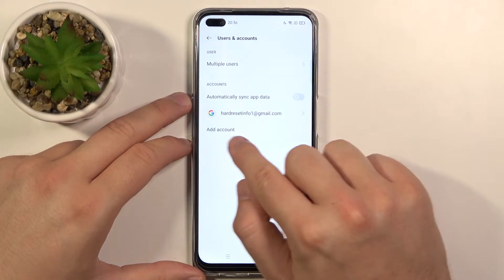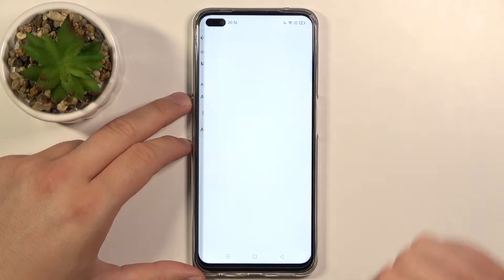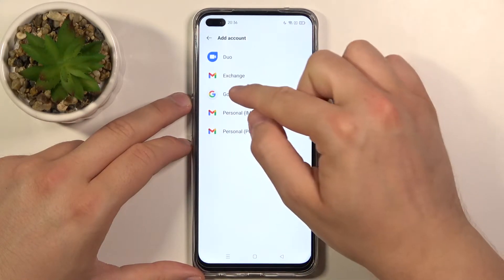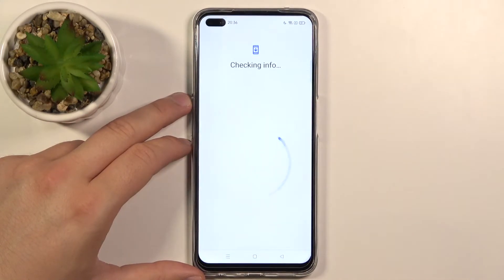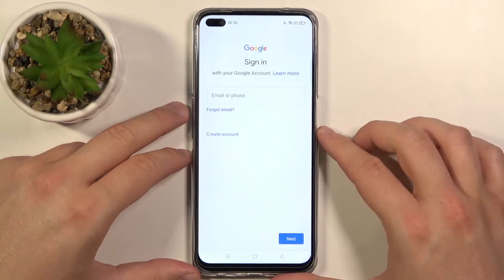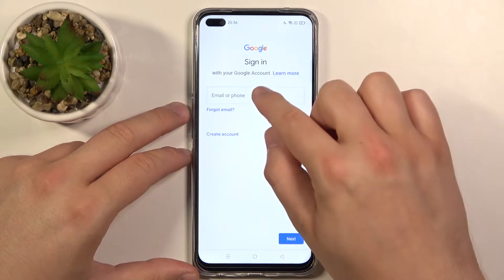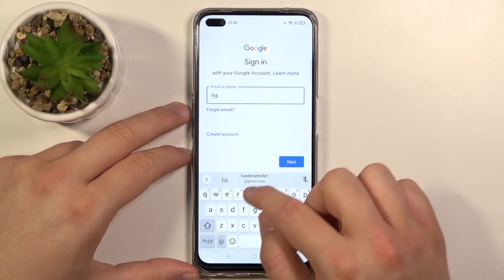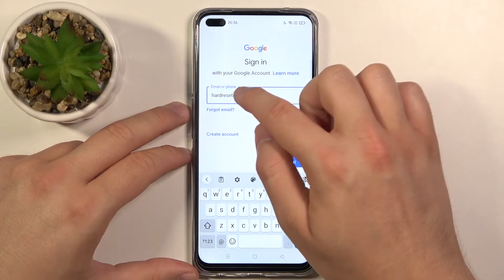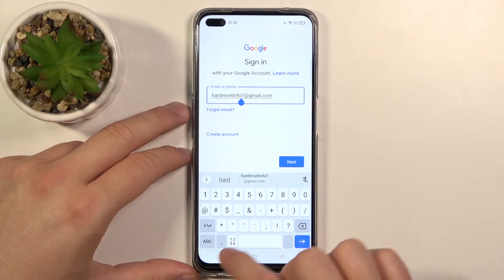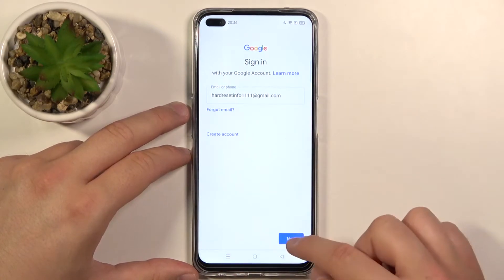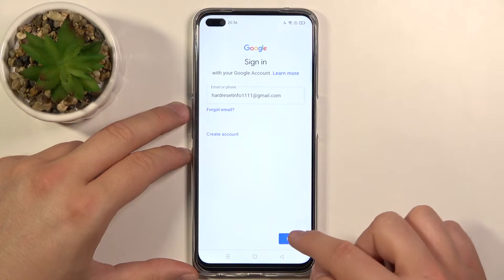So click here. Choose the account that you want to add — I'm going for Google. Click on this field and input your new account. Then you have to click Next in the right bottom corner.